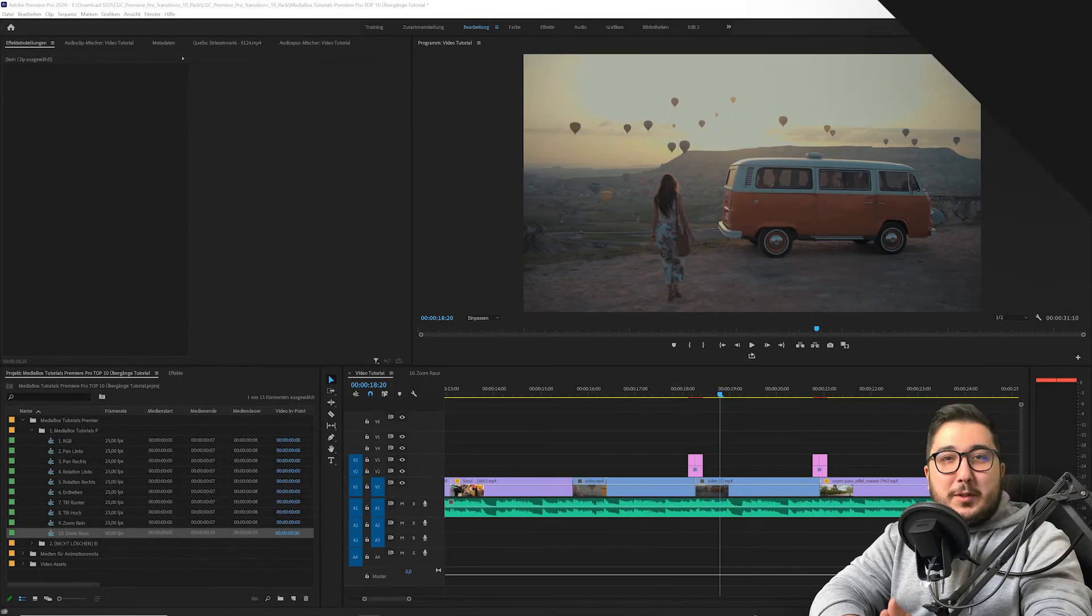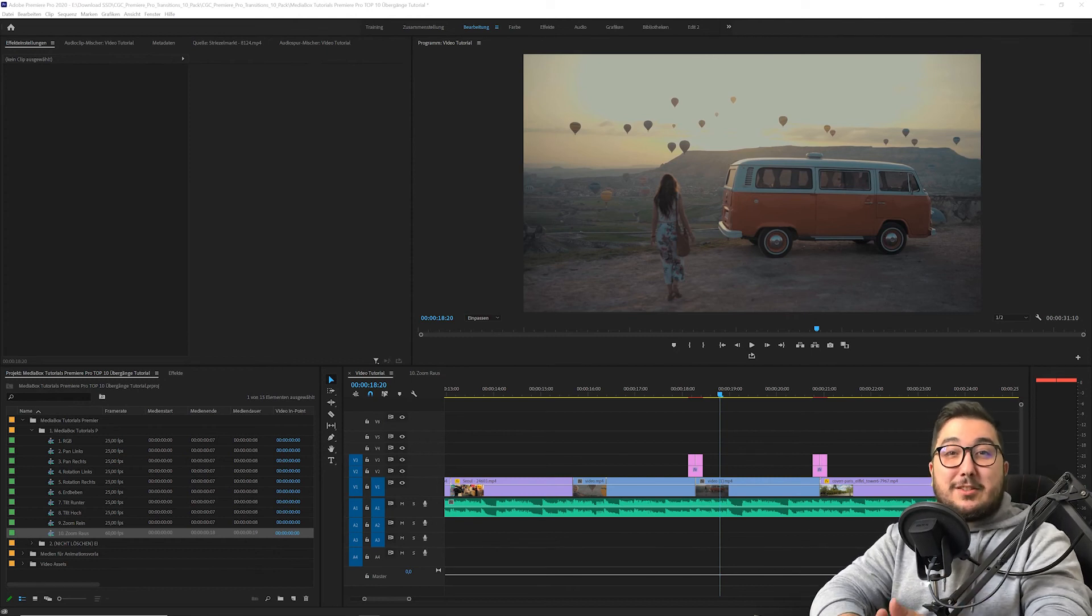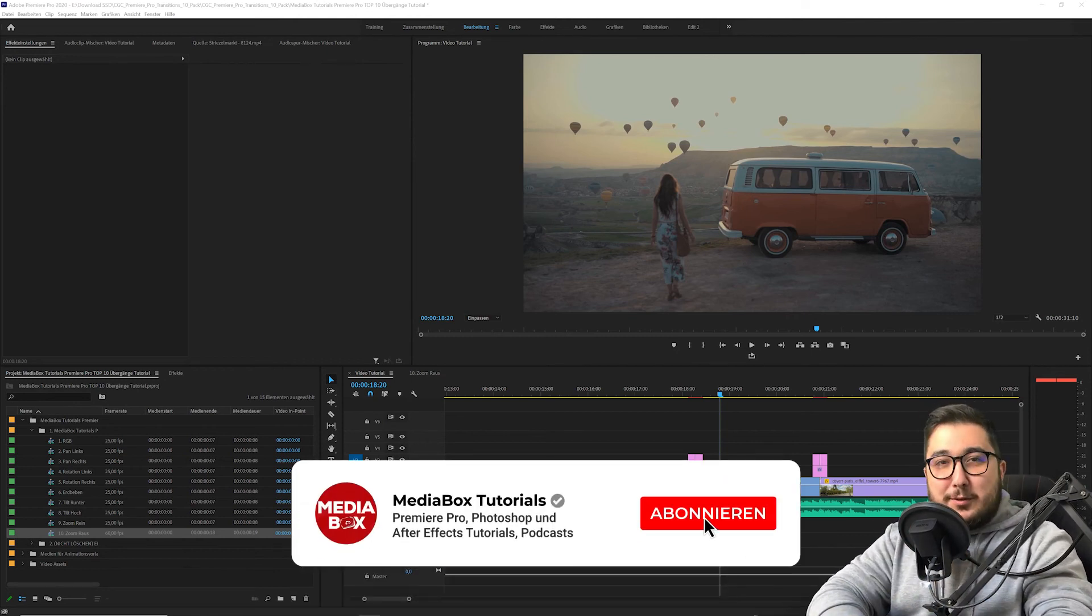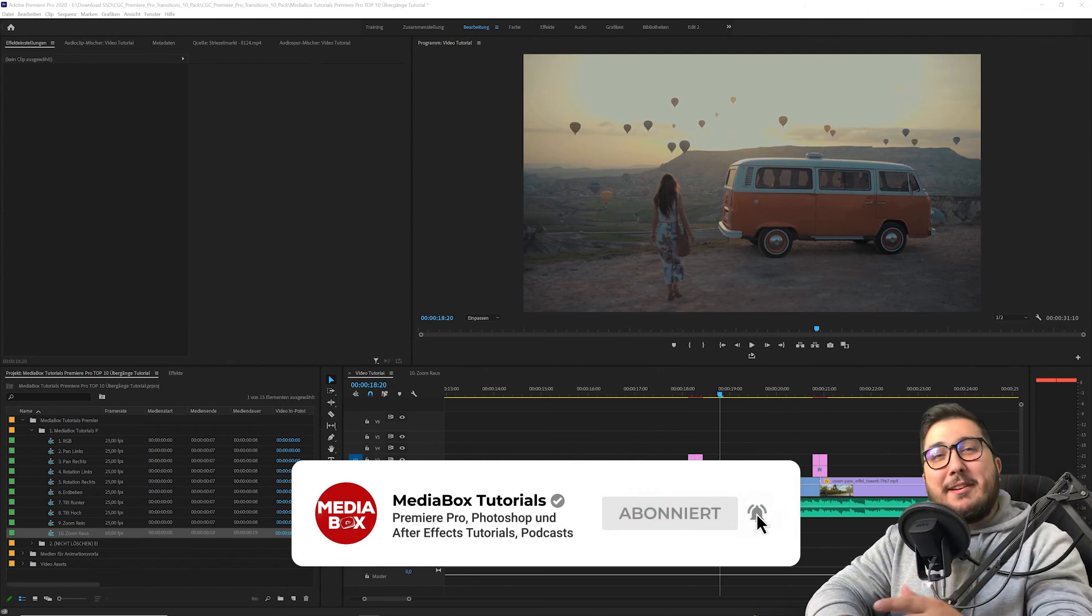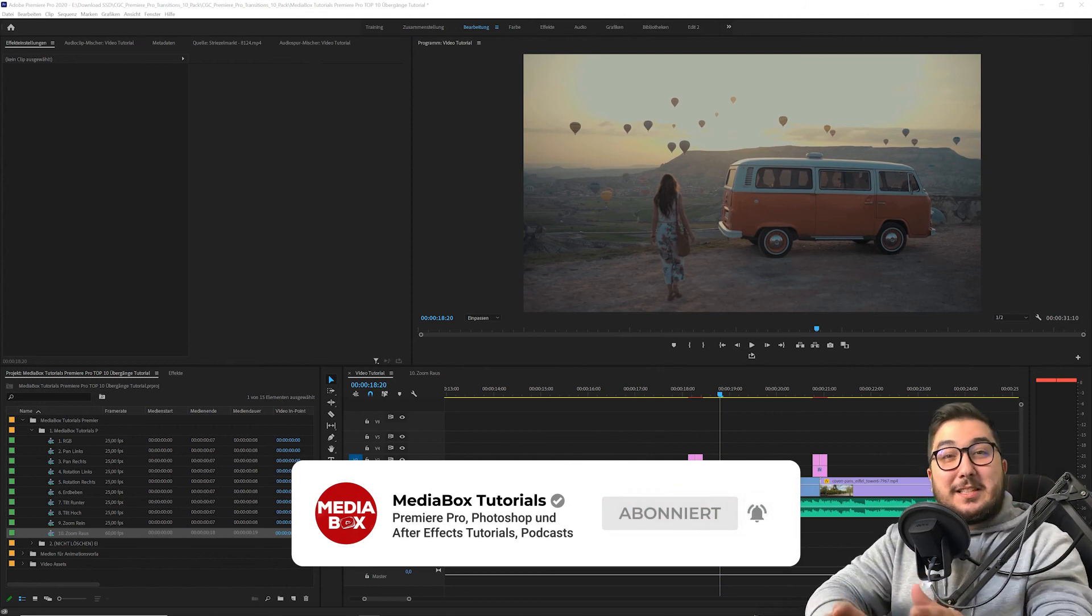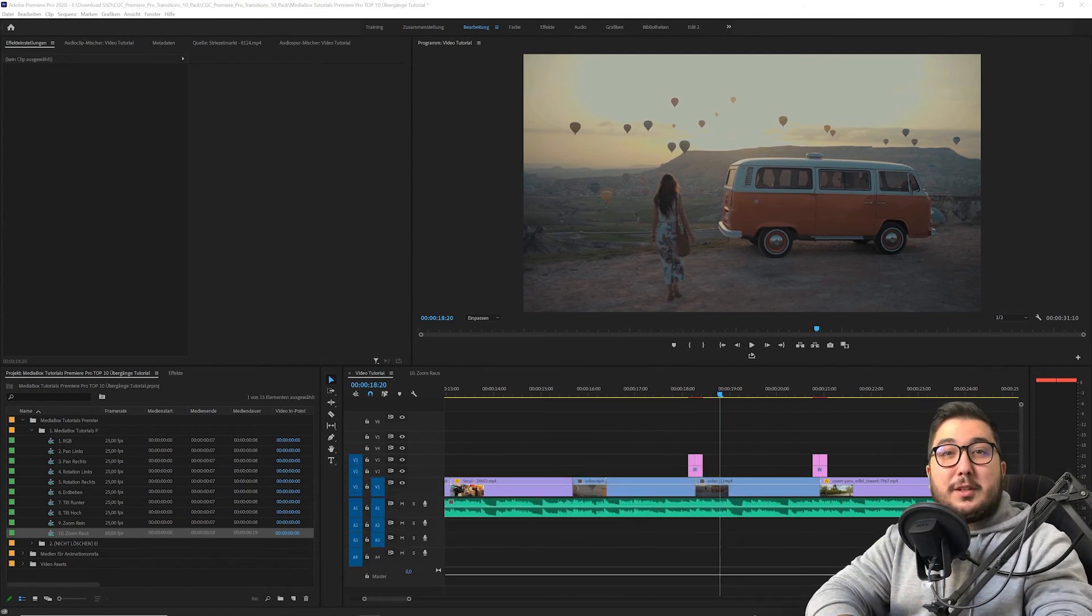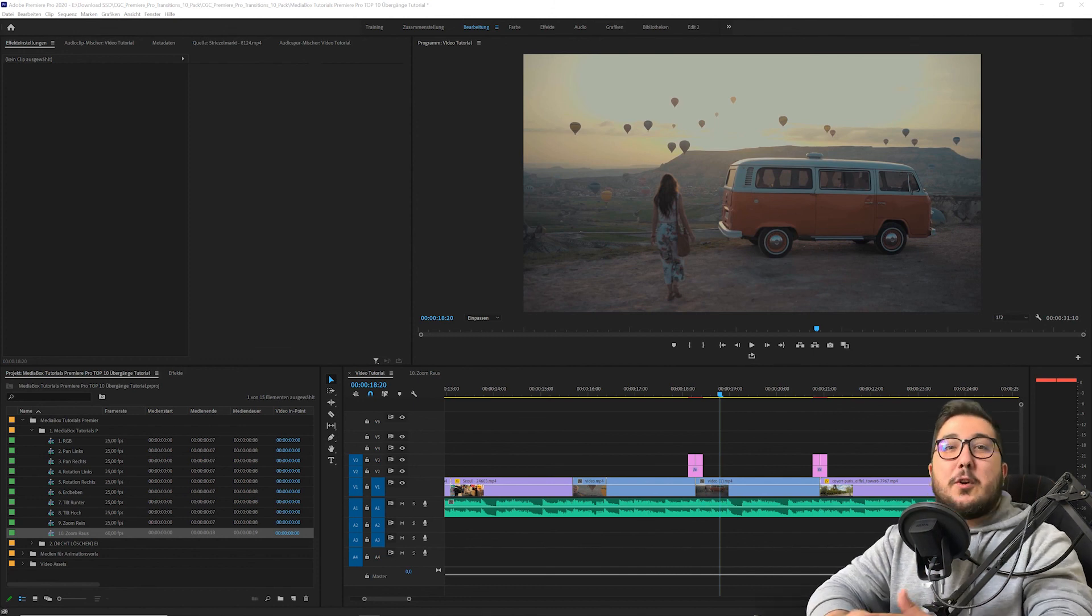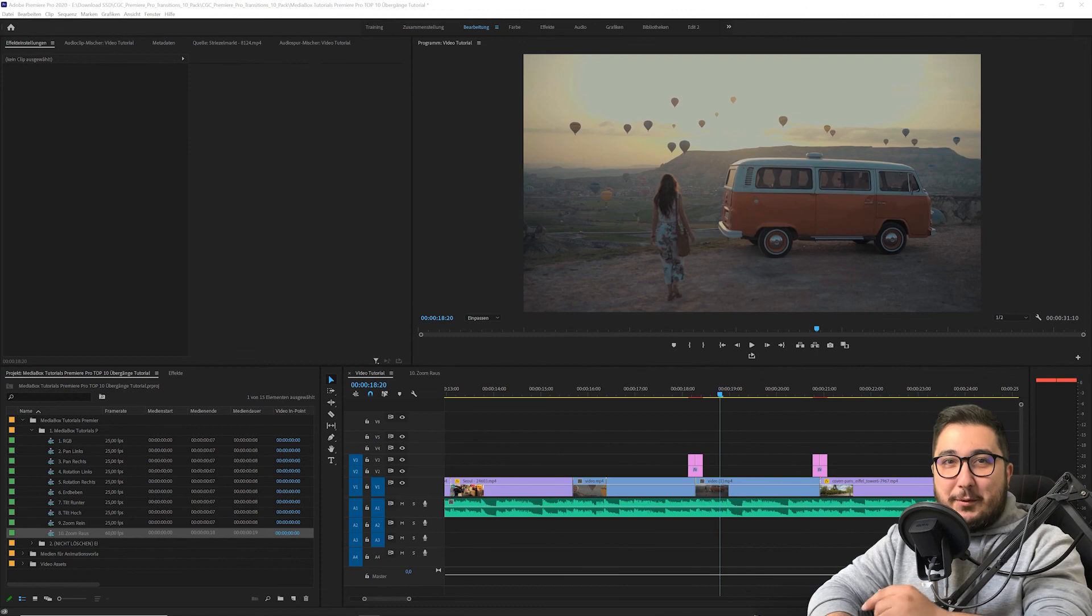Ja, wir sind am Ende angekommen. Ich hoffe, dieses Video hat dir gefallen. Dieses Template hat dir gefallen. Falls ja, dann lass doch mal einen Daumen hoch da. Lass uns den YouTube-Algorithmus einmal crashen. Abonniere diesen Kanal, um nichts mehr zu verpassen. Und aktiviere auch sofort die Benachrichtigungsglocke. Schau dir meine letzten Videos an. Und schalte wieder ein, wenn es heißt Mediabox Tutorials.